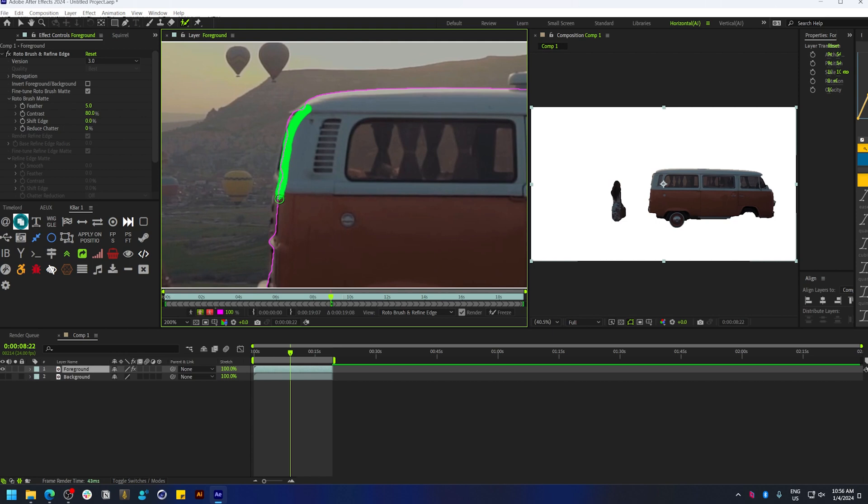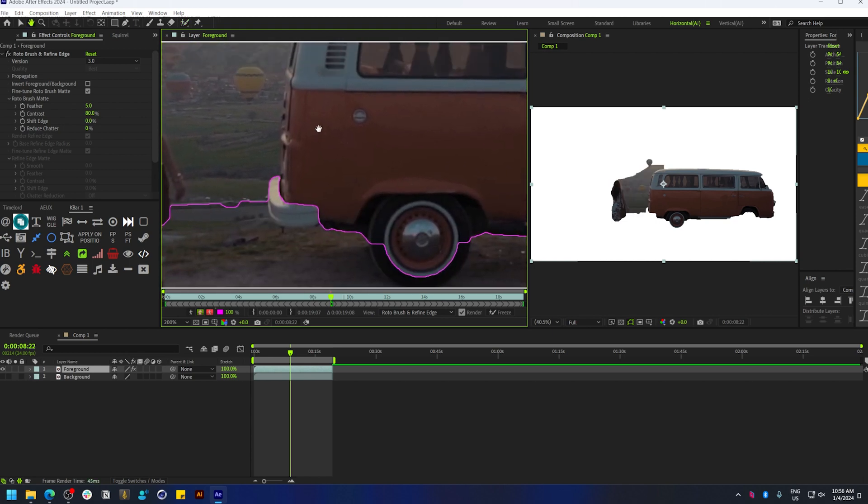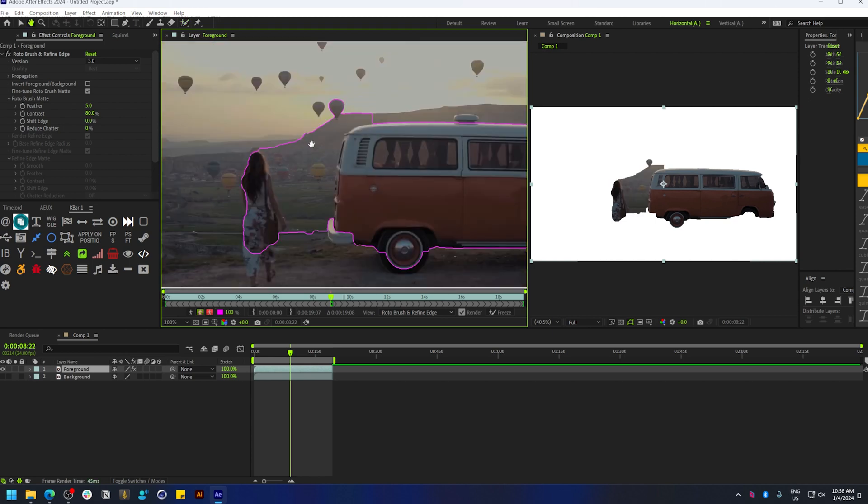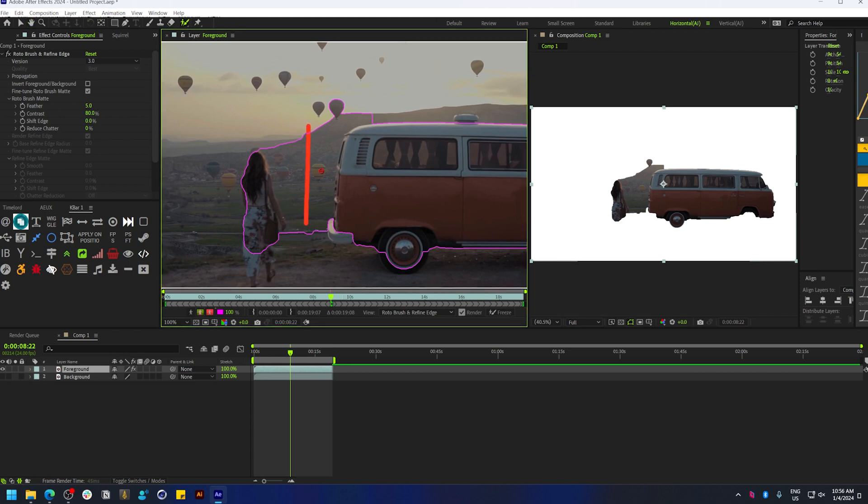If you get a spill like this, you can hold Alt or Option and click on the areas you wish to deselect.